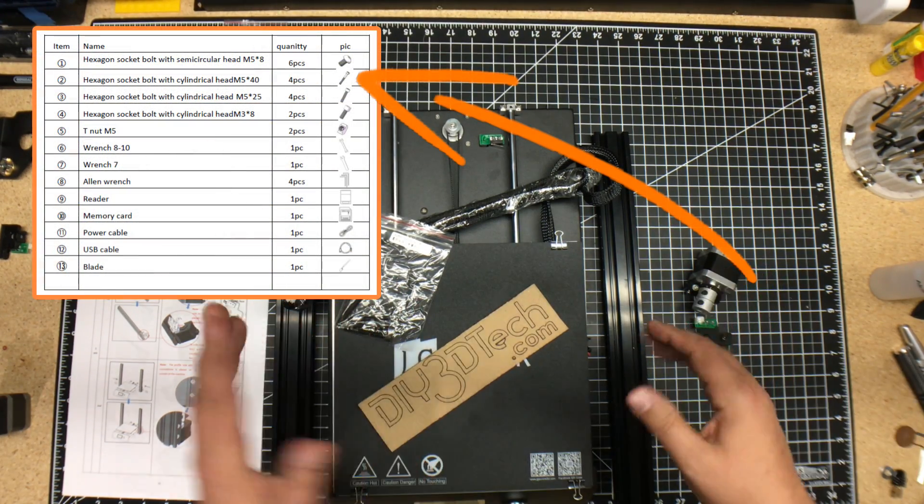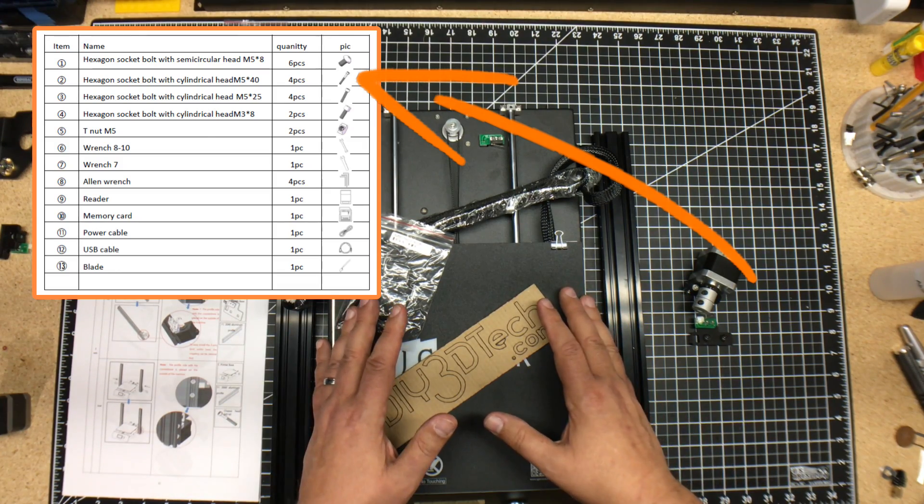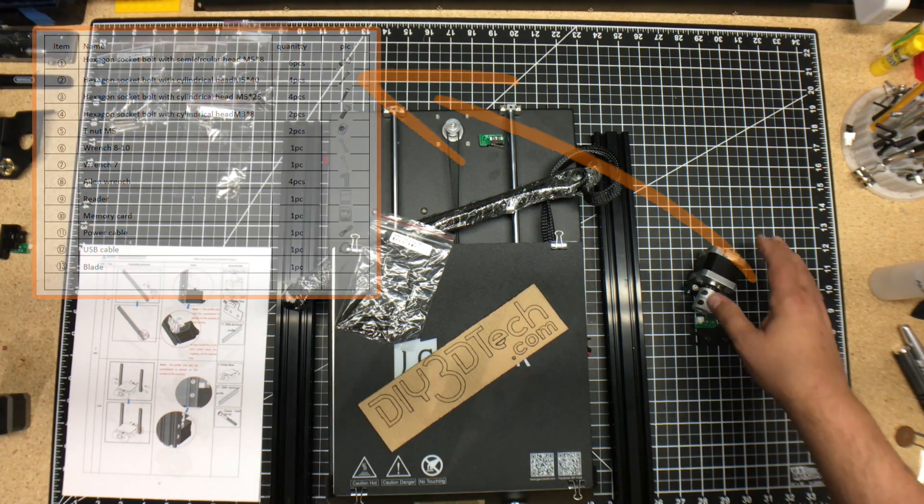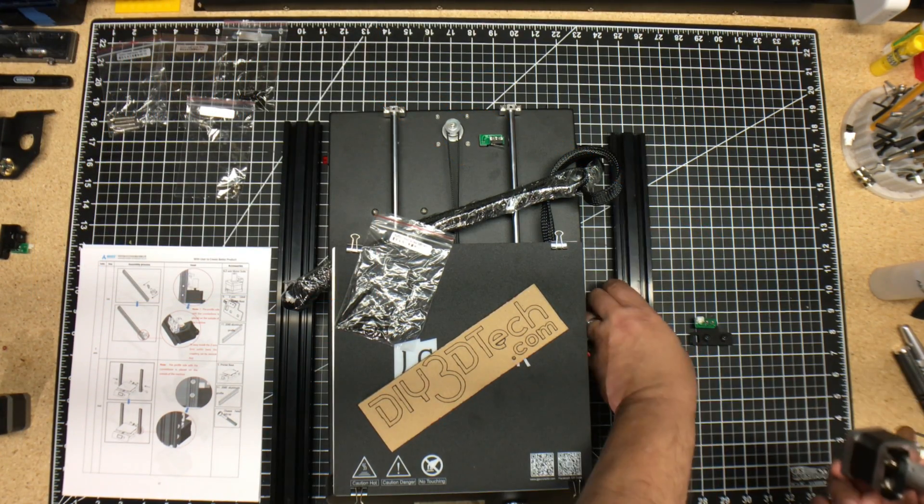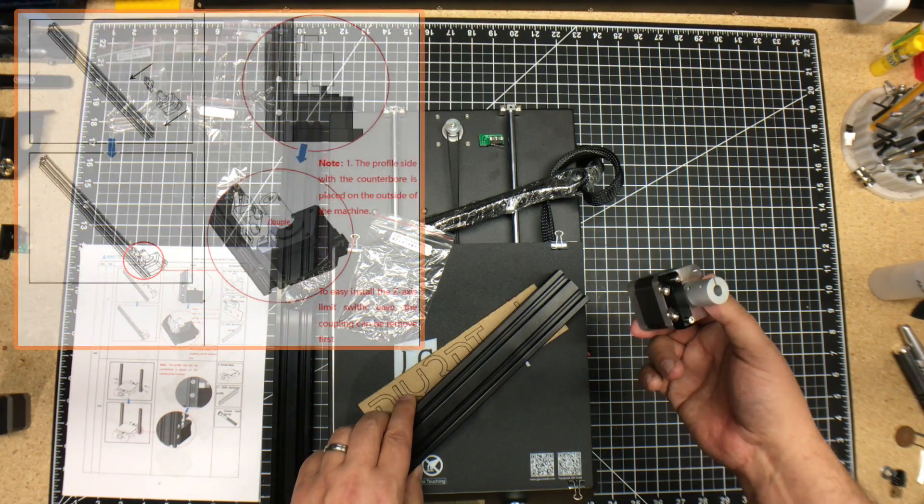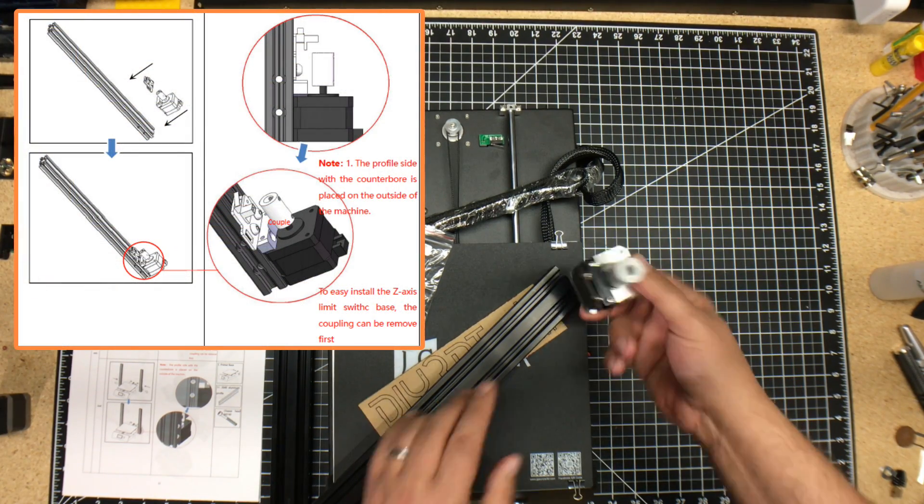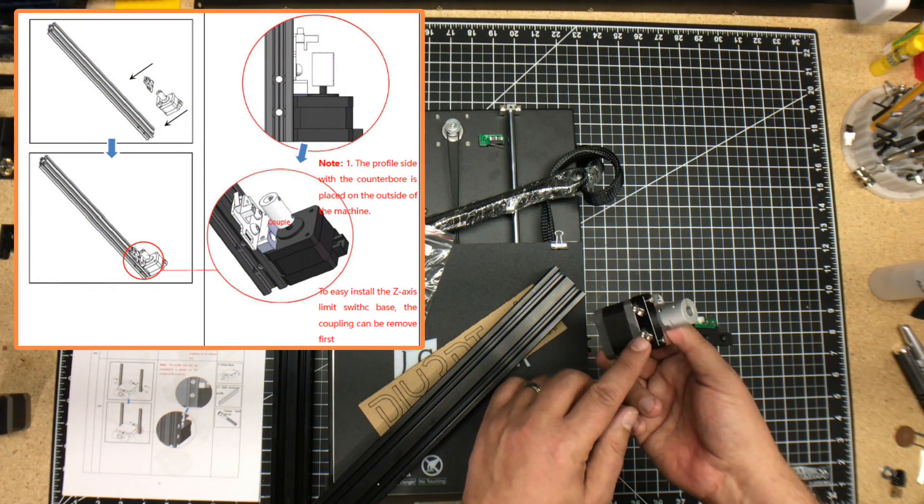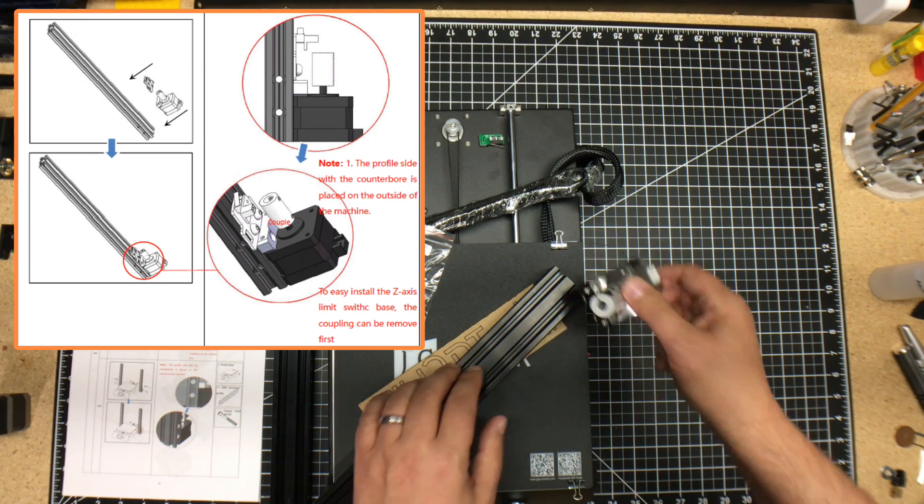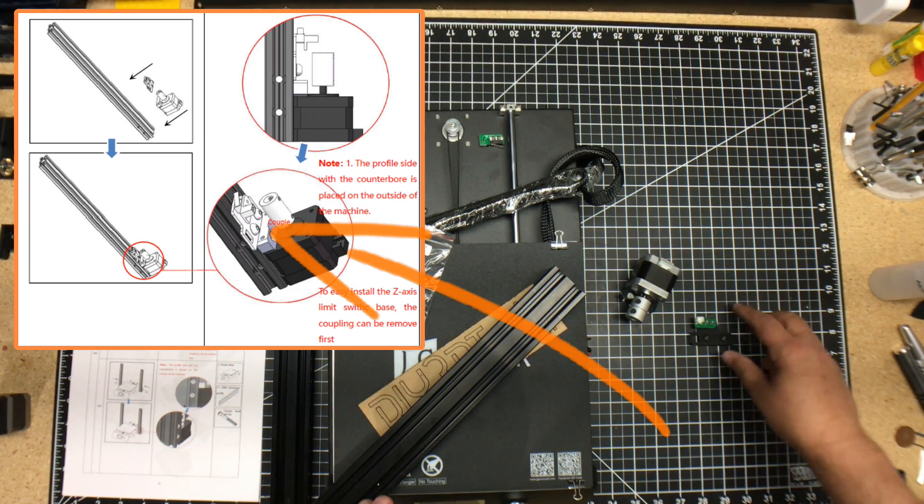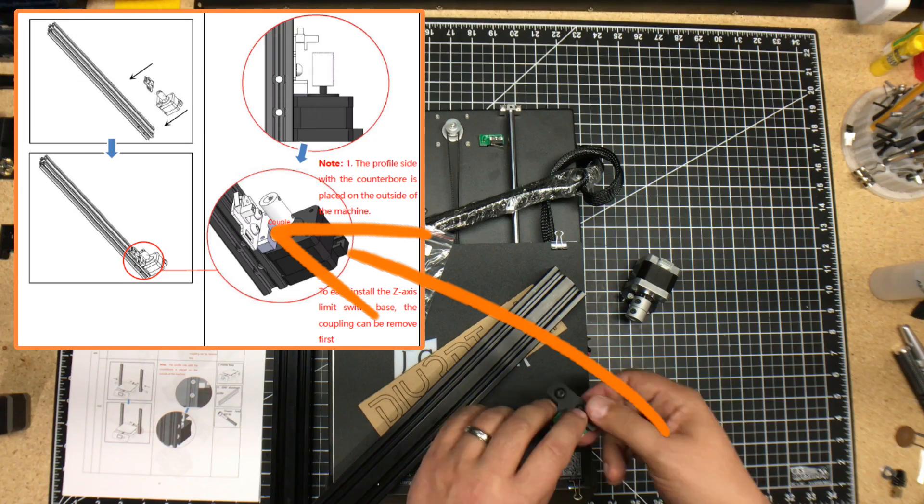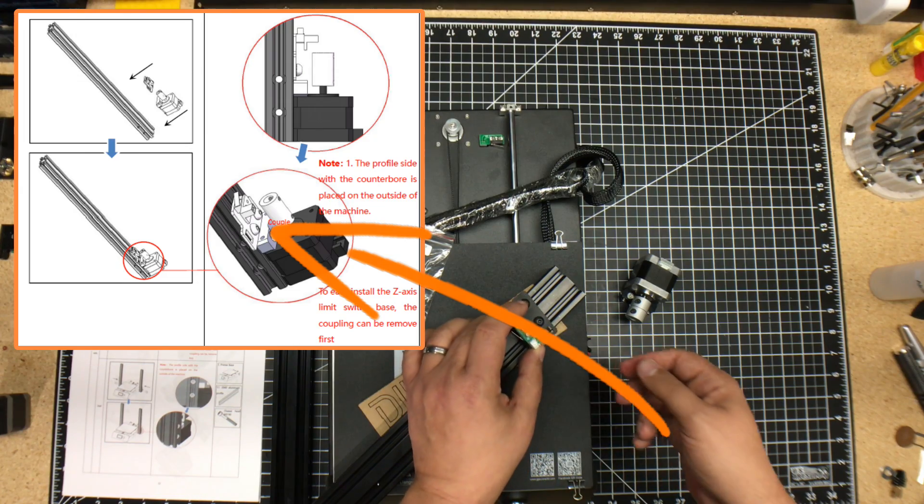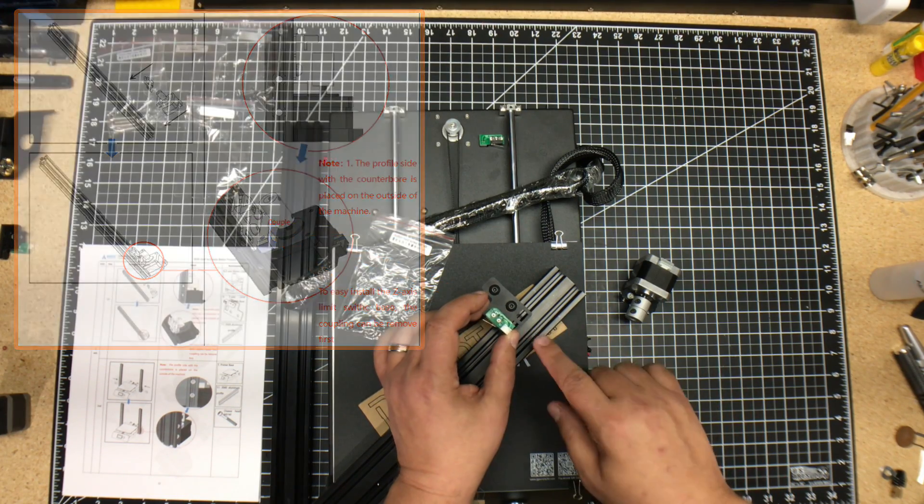Now, before you mount these to the actual unit itself, we have to go ahead and install the Z-axis motor, which will slip on here. You notice you have the T-nuts here, which will slide on here. And then on top, you also have the T-nuts for the end stop, which will go on here like this.